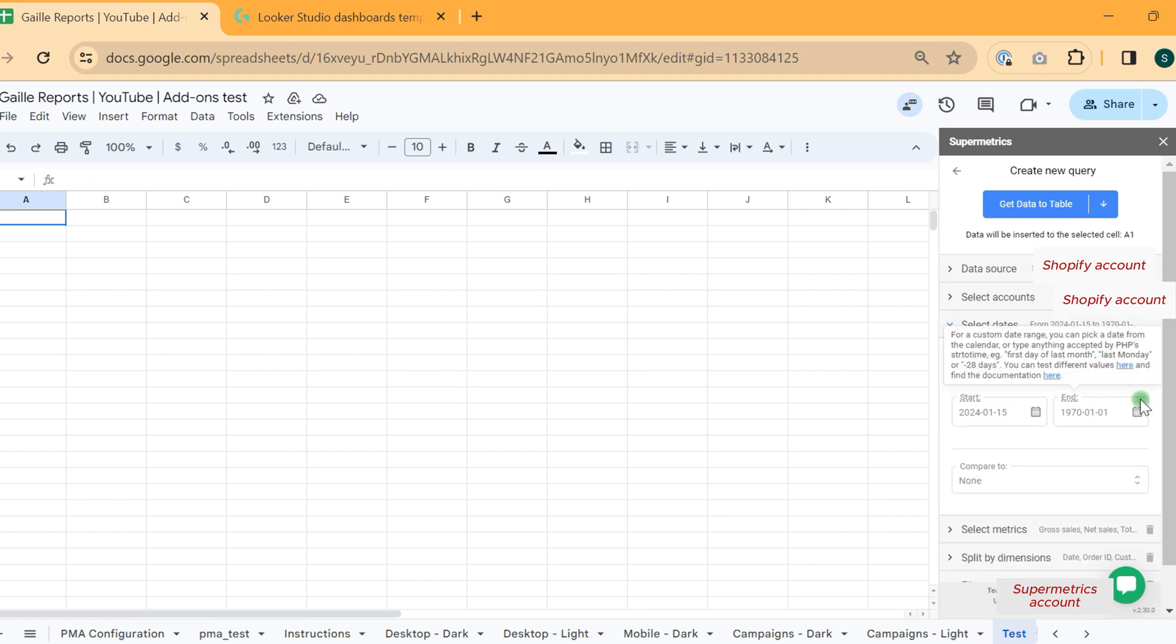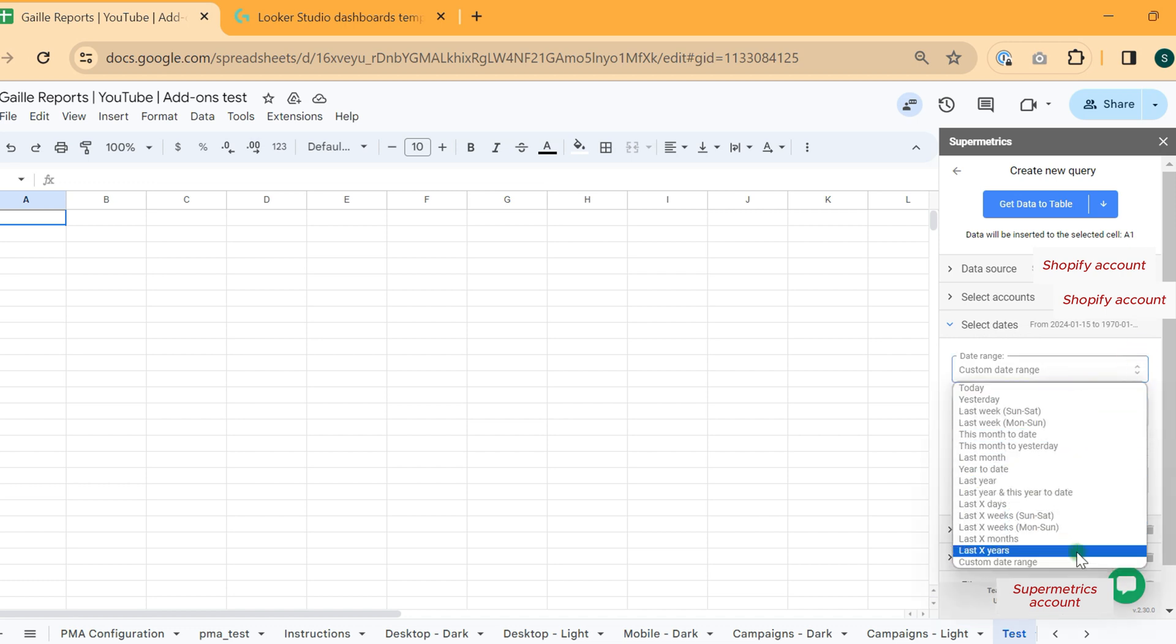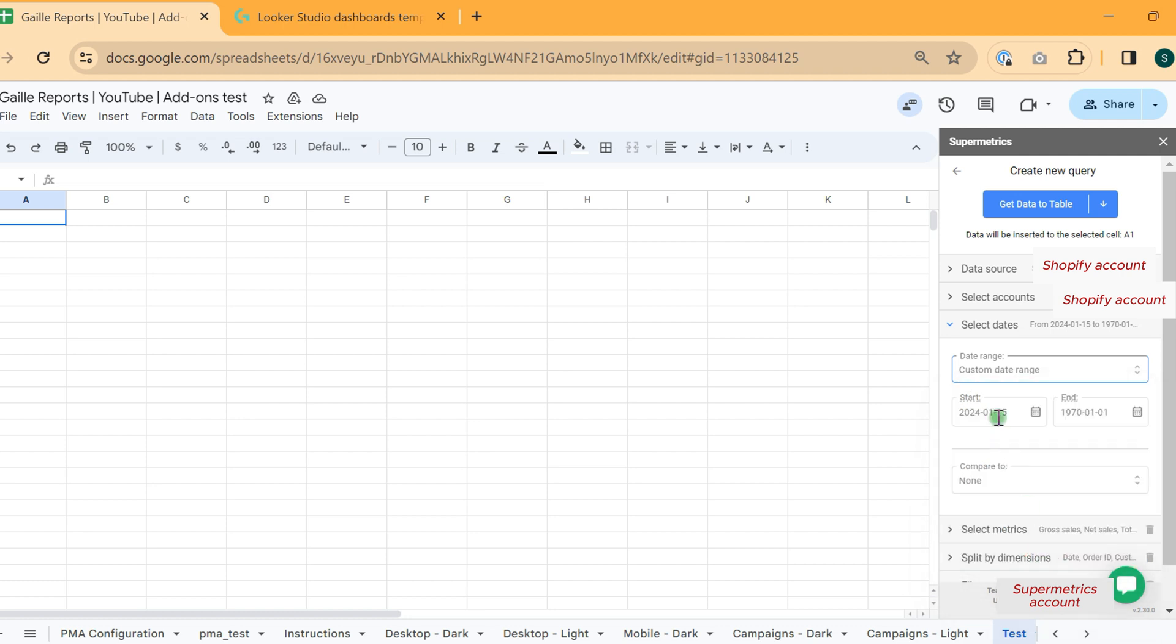Here we have some pre-setups. Today, yesterday, more or less typical stuff. What is interesting here that I would like to share? For example, we can use custom date range.